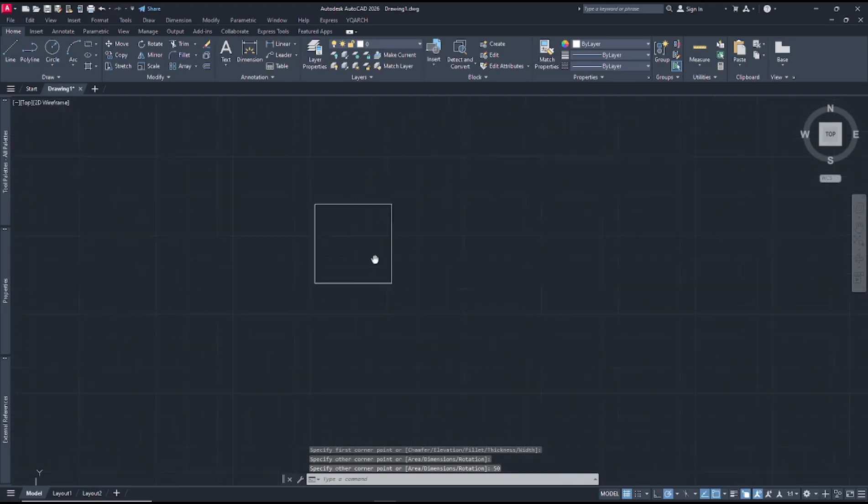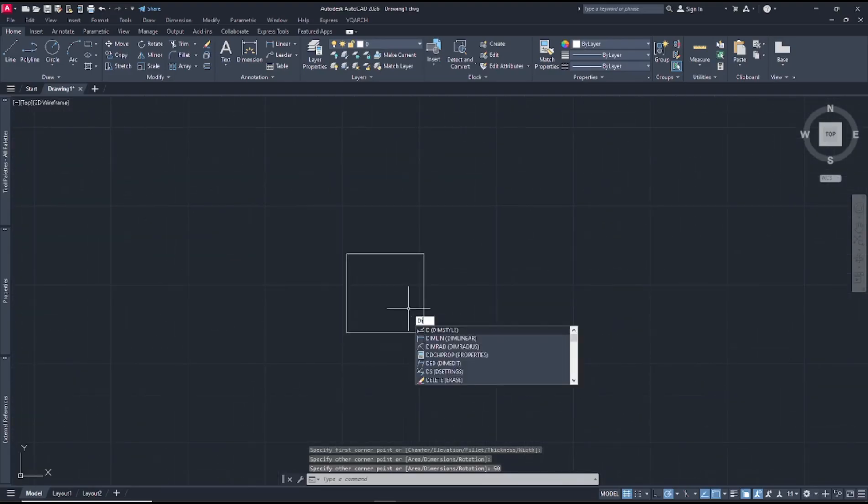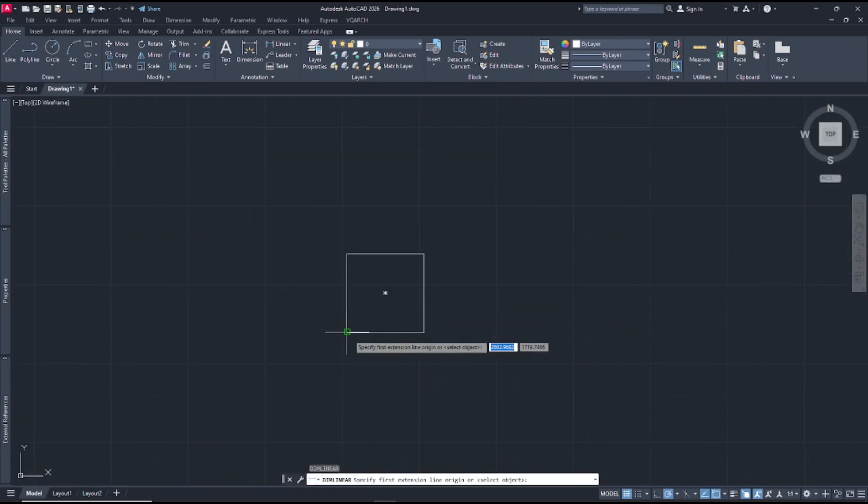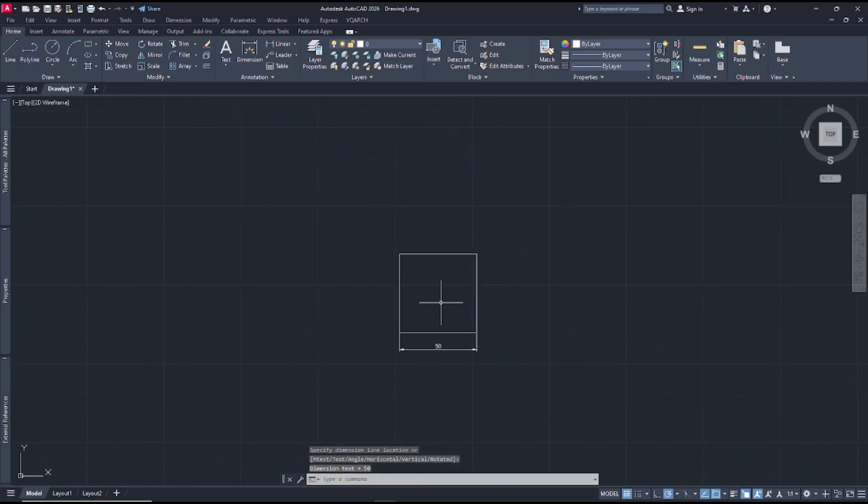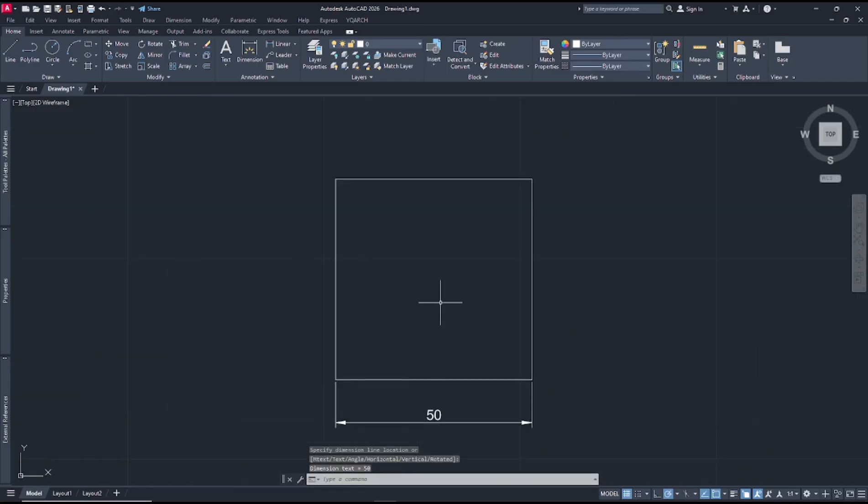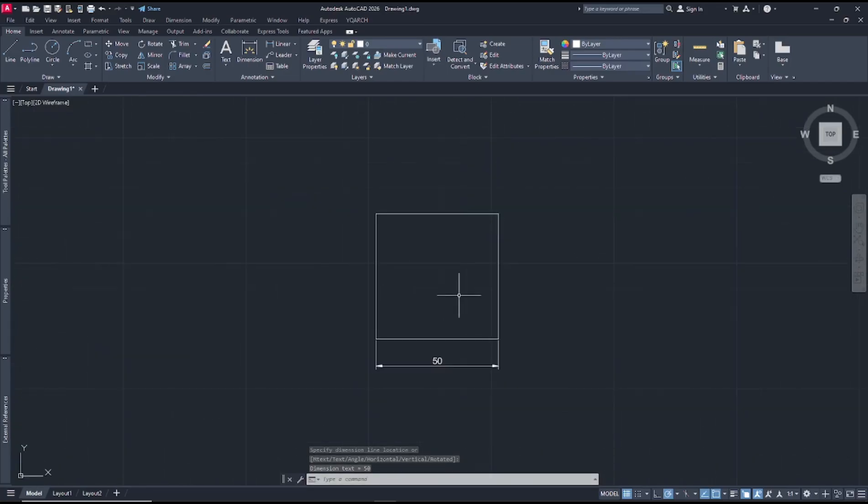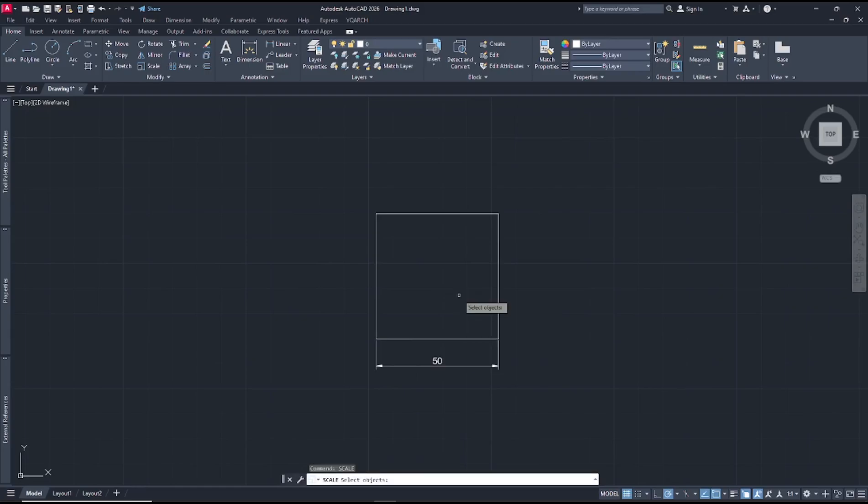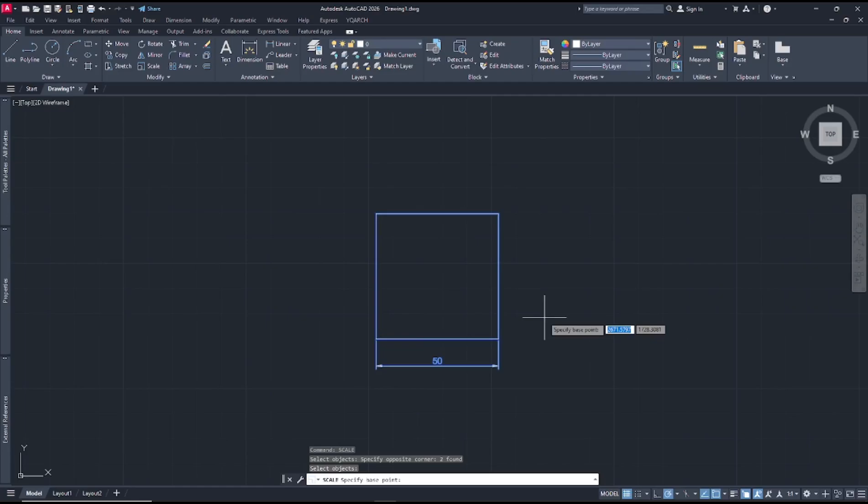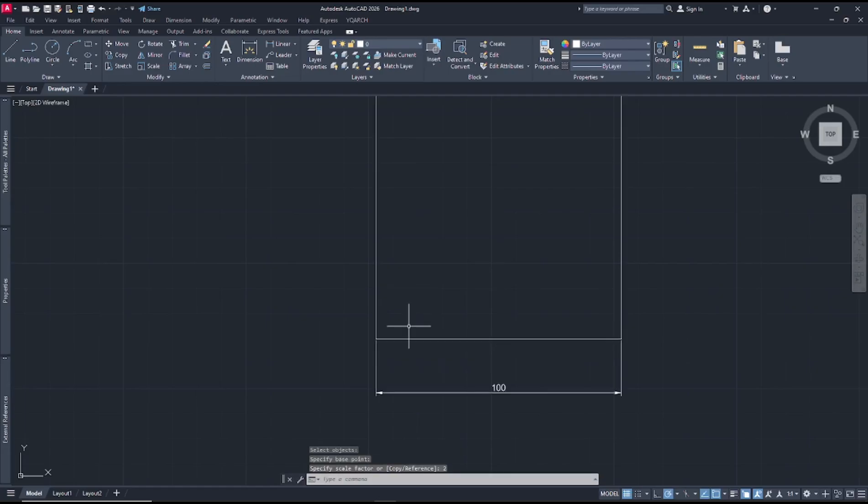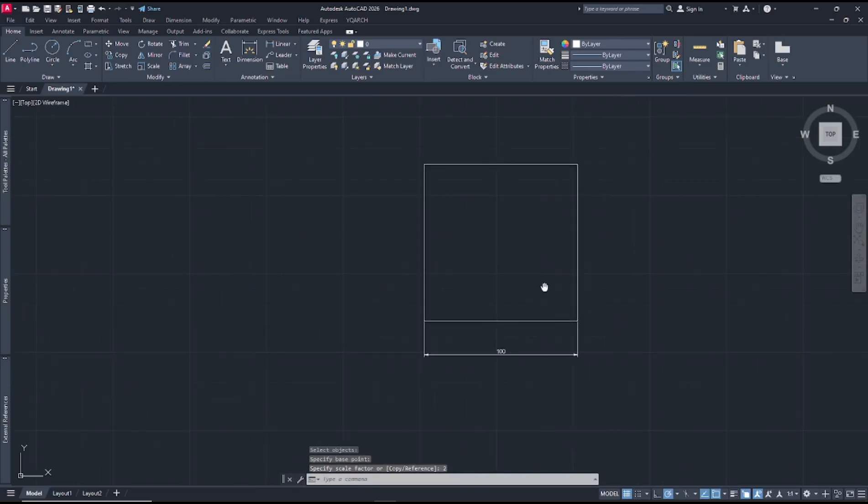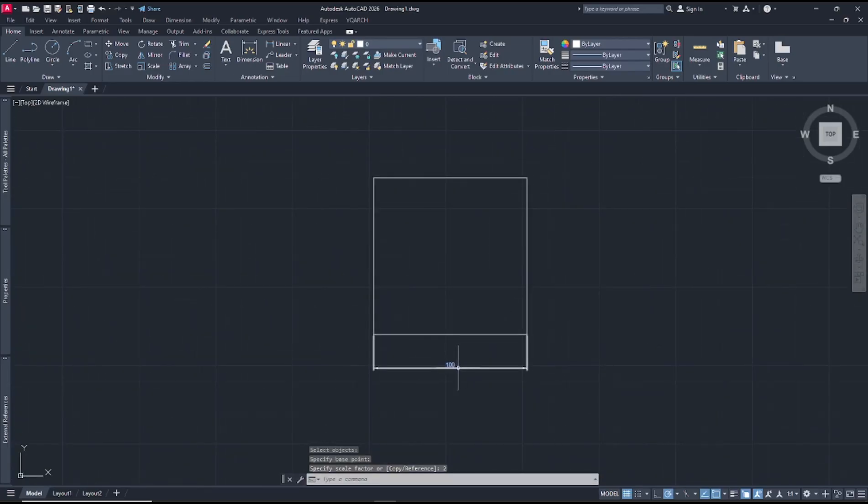Now use dimlin to create a dimension linear. Next, if you want to scale this drawing twice, you can type scale, press enter, select the objects, enter again, and I will click at this point for the base point. Next, you can scale twice by typing two and press enter, so the object will be automatically scaled twice.